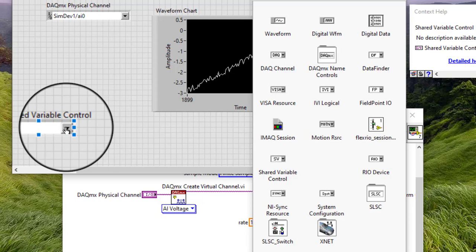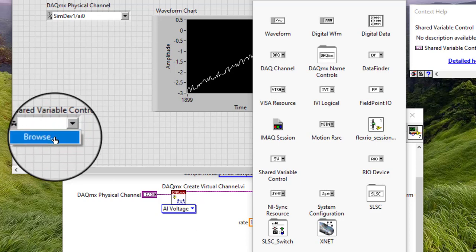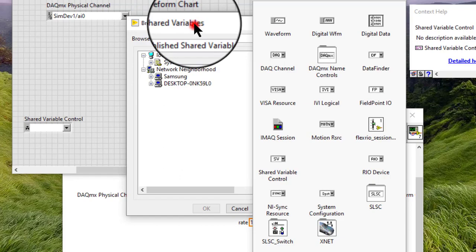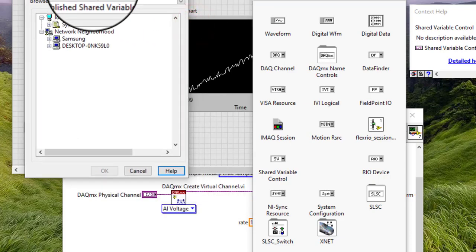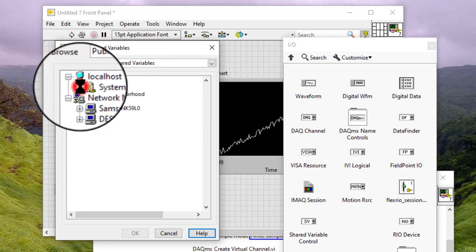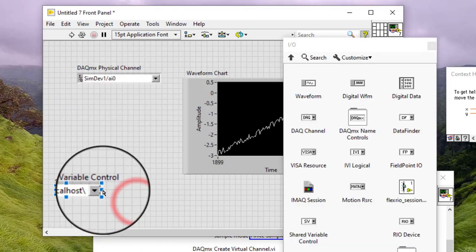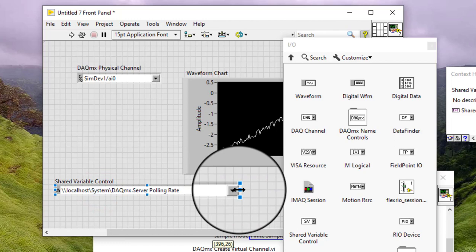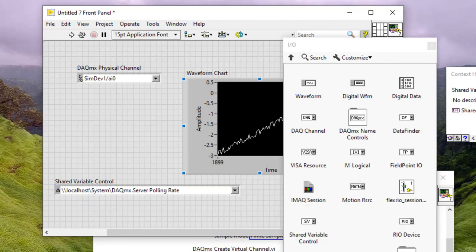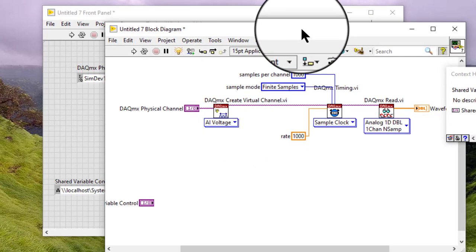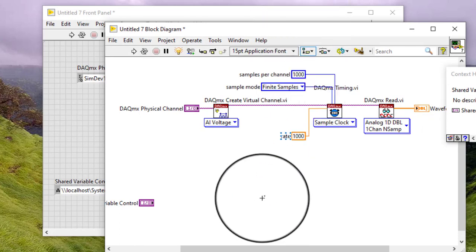If we want to use a shared variable that is not in the currently open project, click the down arrow and select Browse. Browse for a deployed shared variable in a different project or on a different computer. Display the block diagram and wire the shared variable control to the connection input of DataSocket Read and DataSocket Write functions.